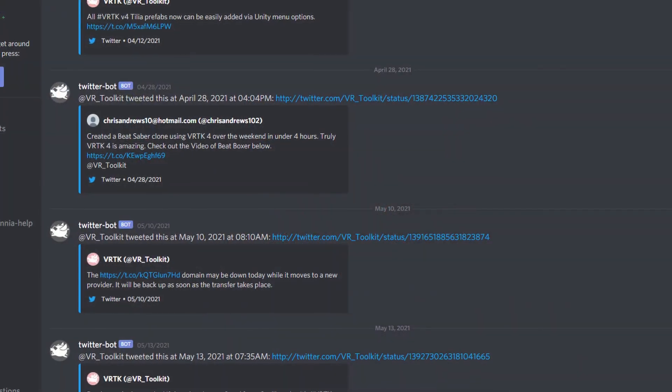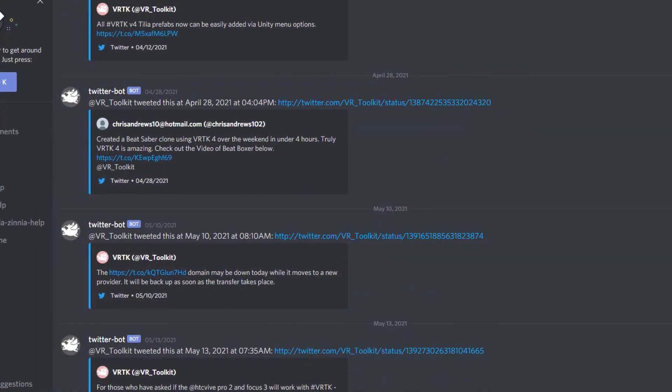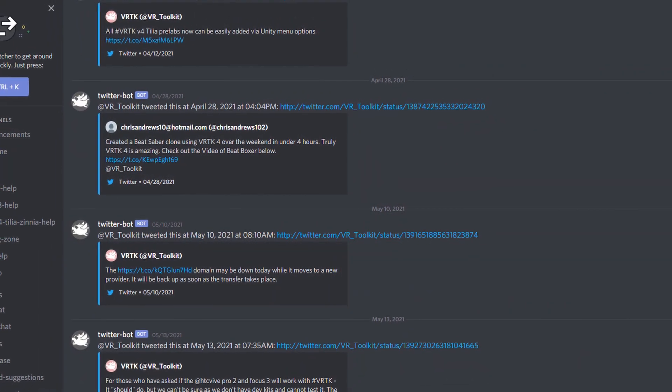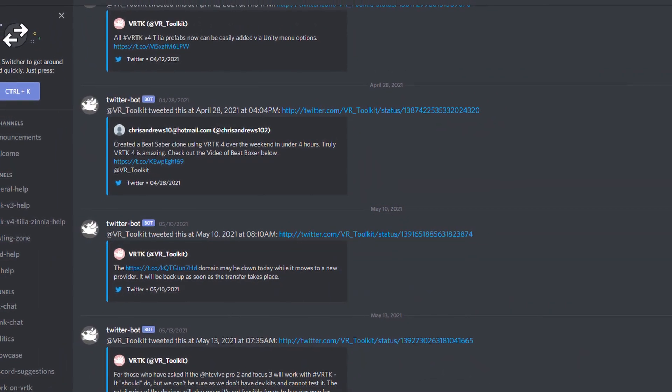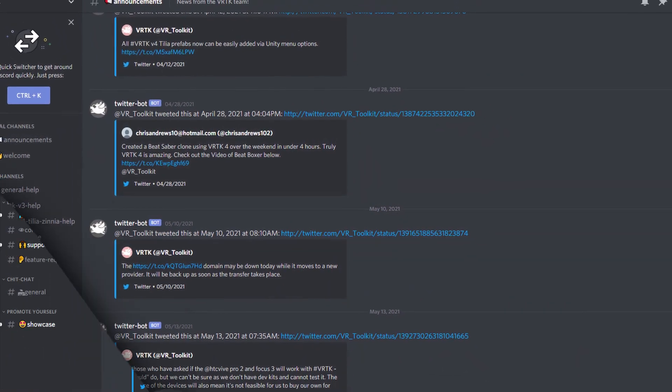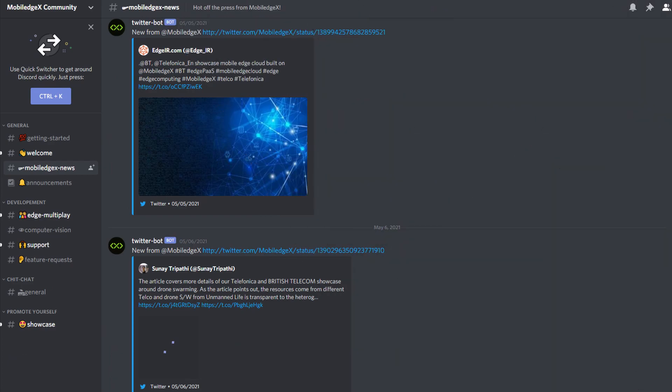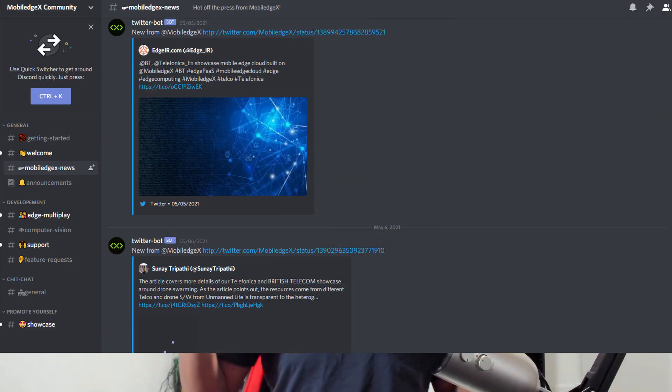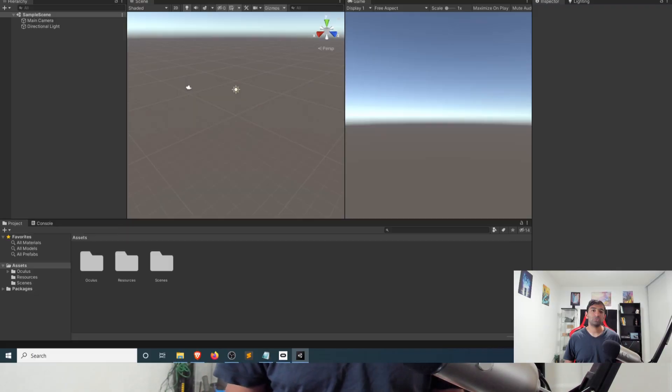If you do have questions you can head over to either the VRTK discord or the Mobile Edge X discord where you can ask questions in those specific realms based on whatever you're looking forward to doing. But overall I think by combining these together you get a pretty powerful solution where you have multiplayer working in a flexible cross-platform environment.